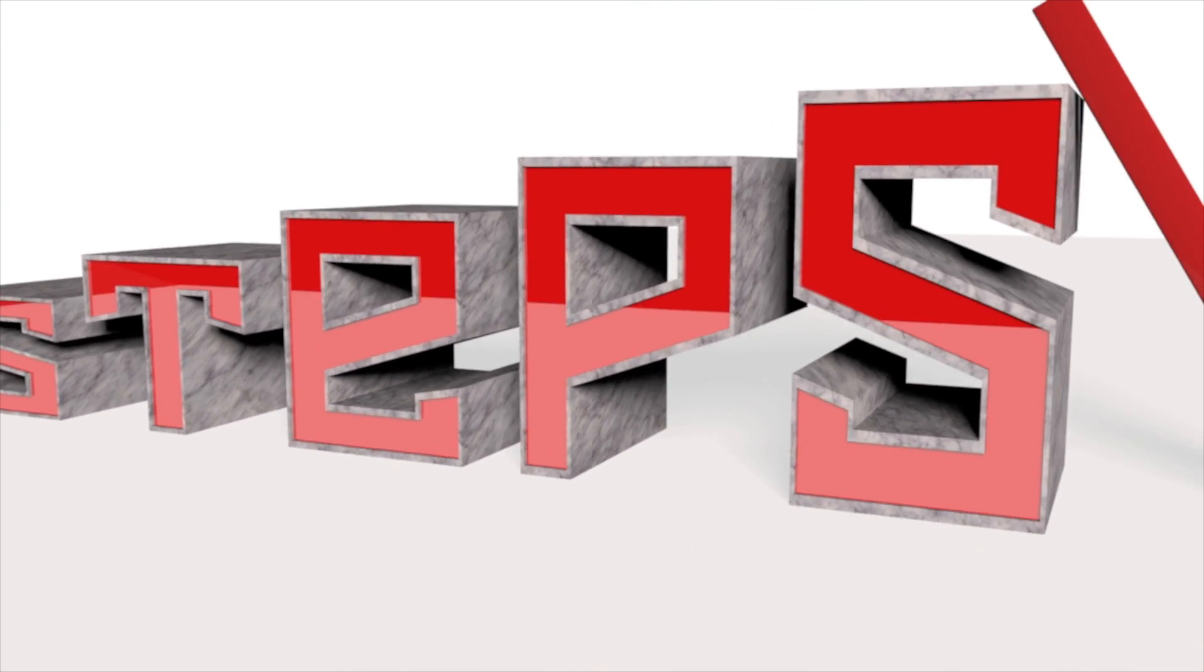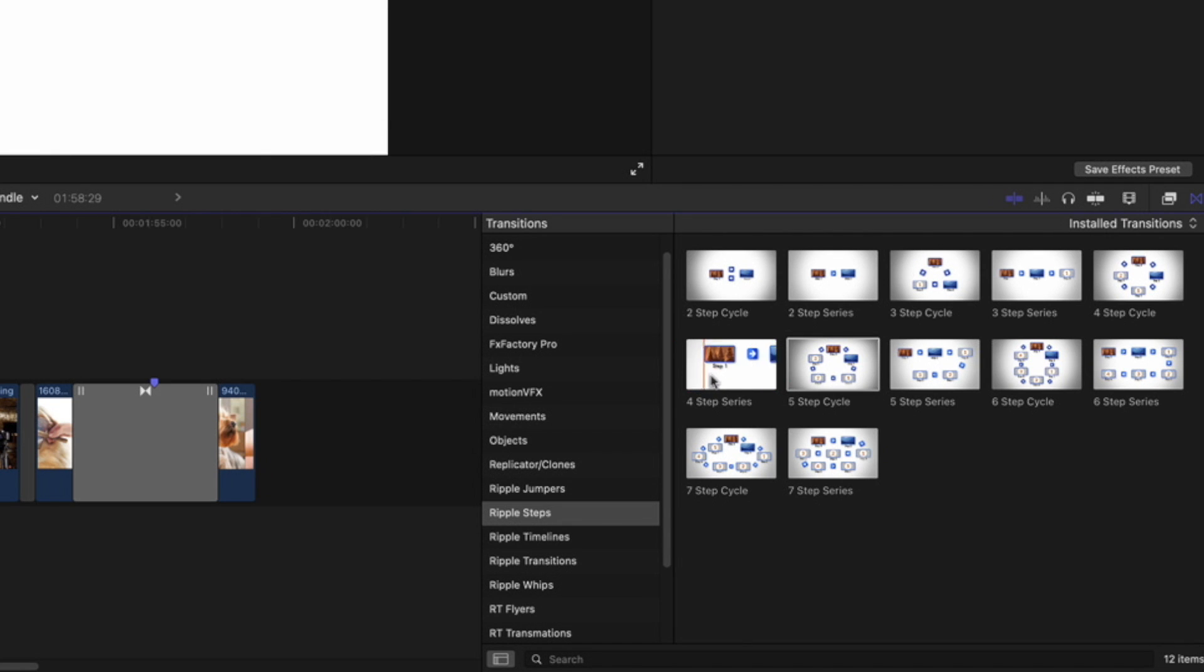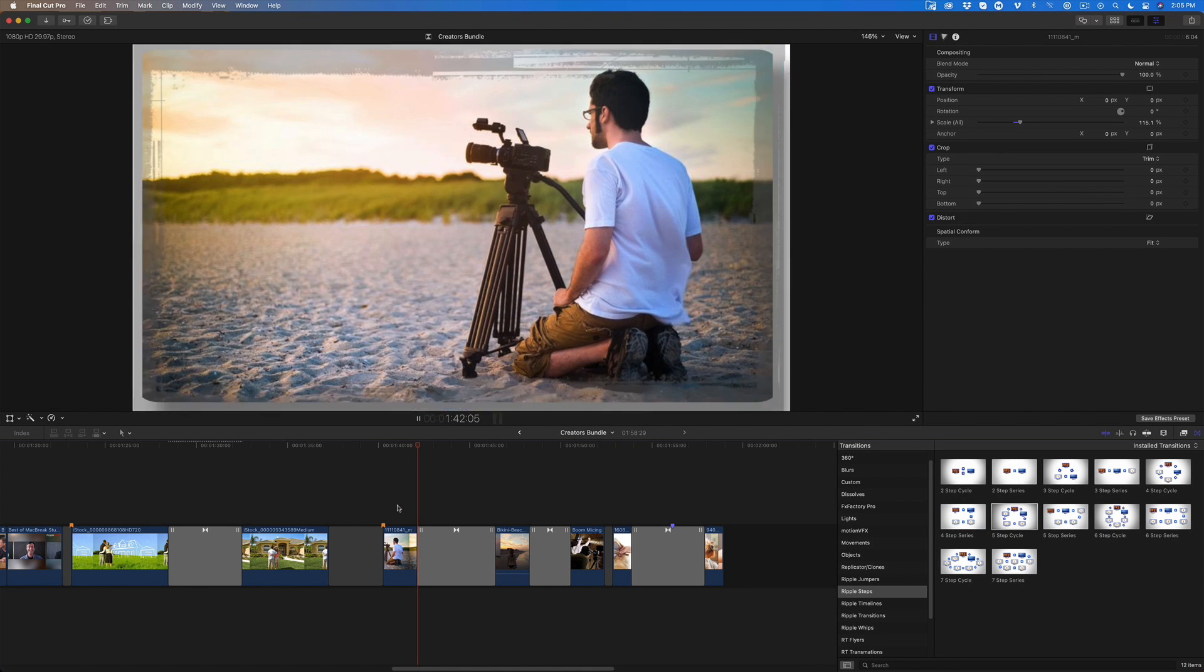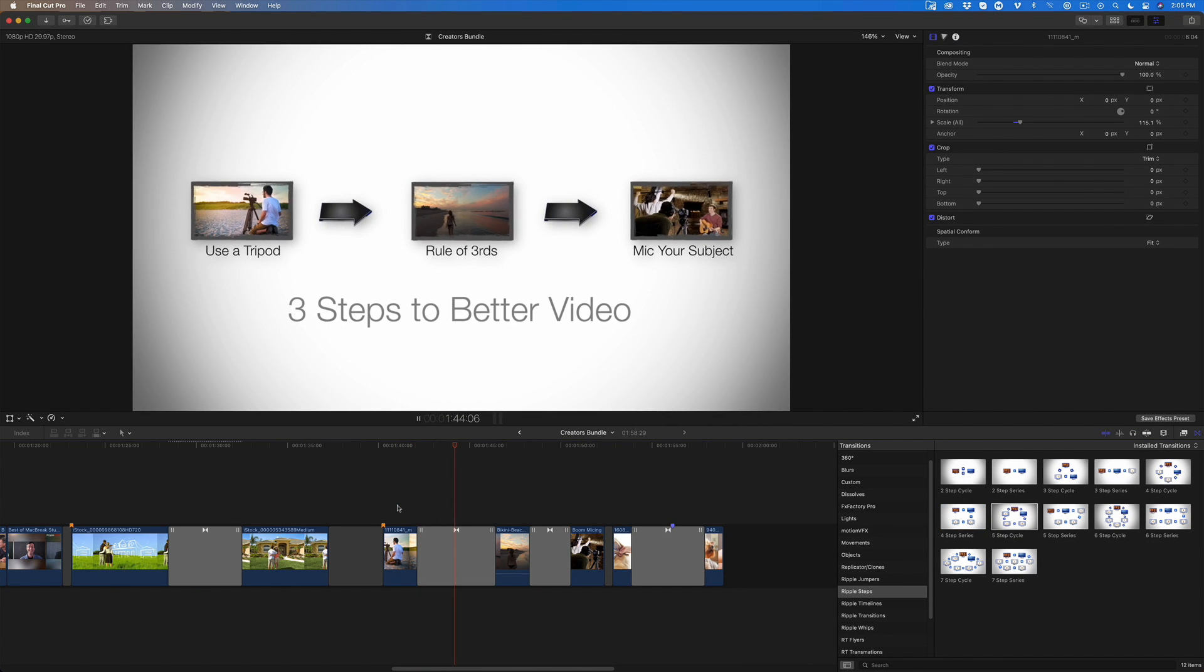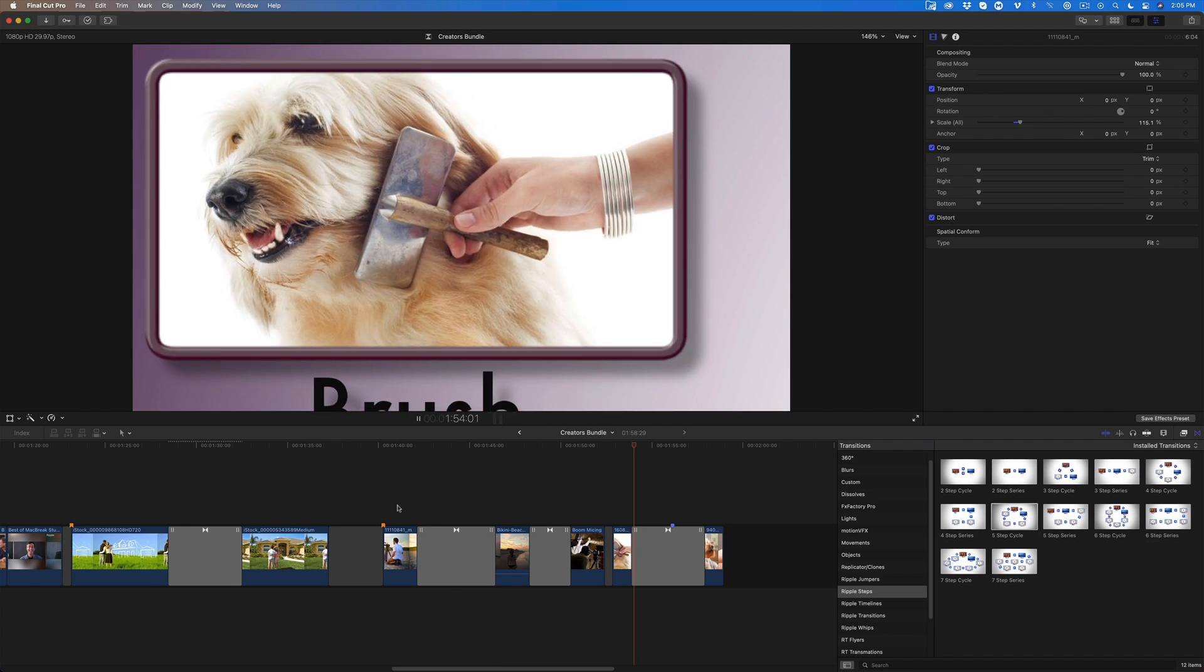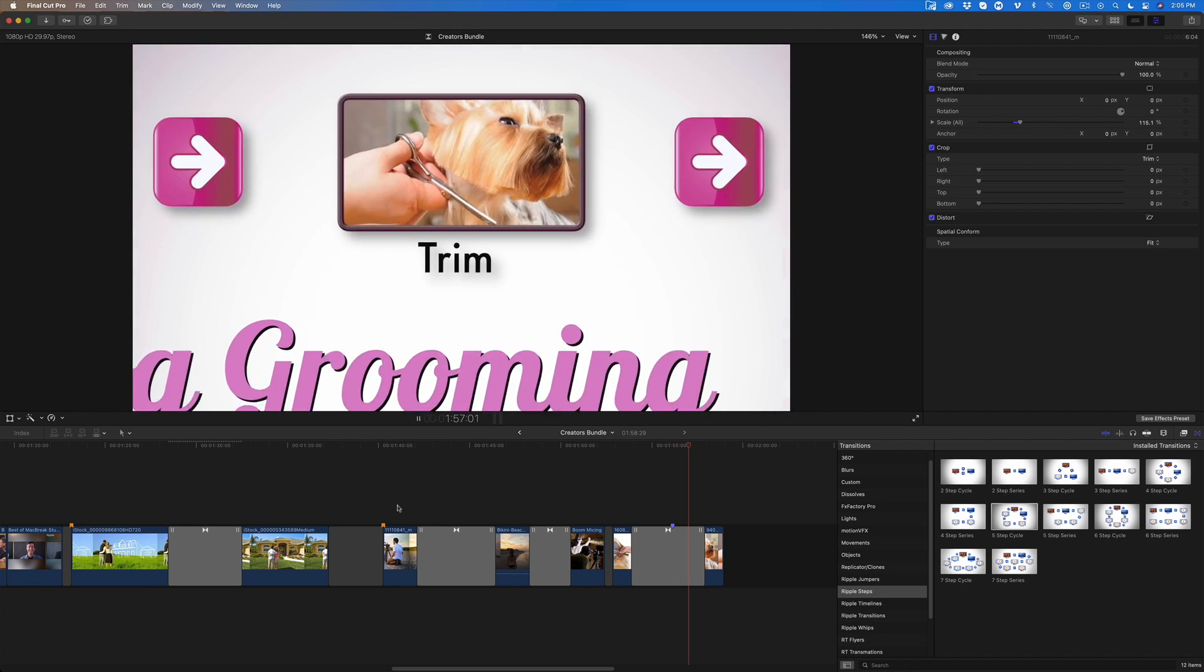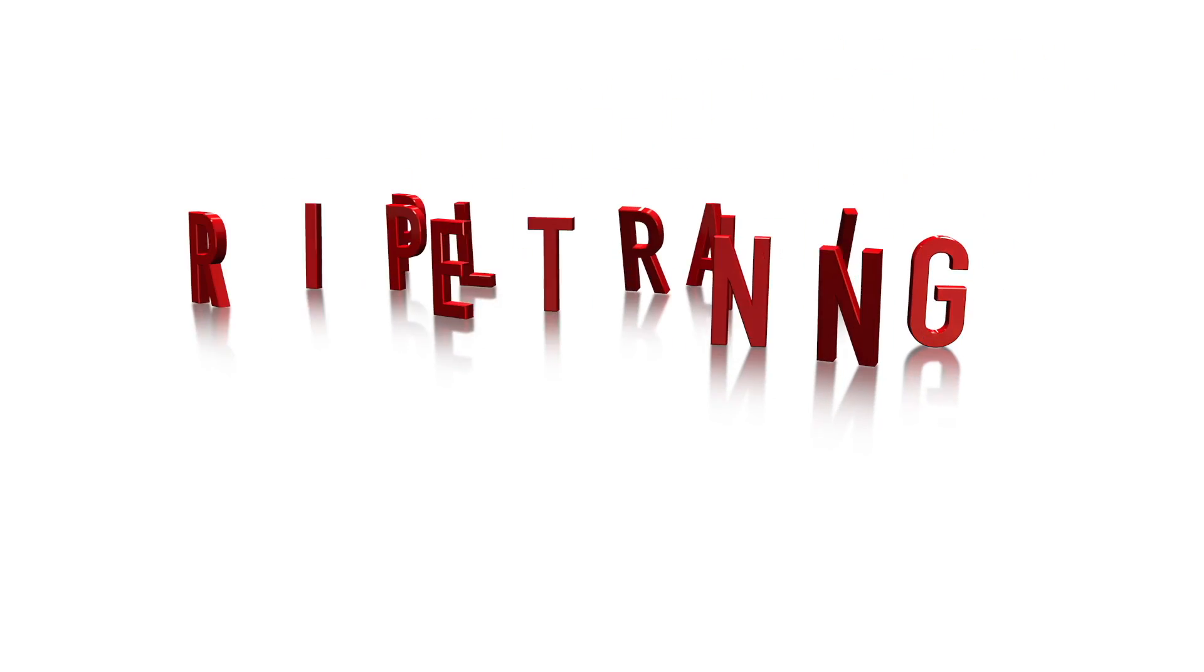Steps are transition templates that graphically demonstrate a procedure or process. Here I've added a three-step transition to show the steps to creating better videos. And here's an example showing the steps of grooming a dog. Finally, we have three awesome plugins for working with 3D text.